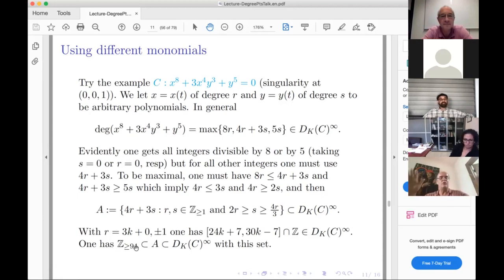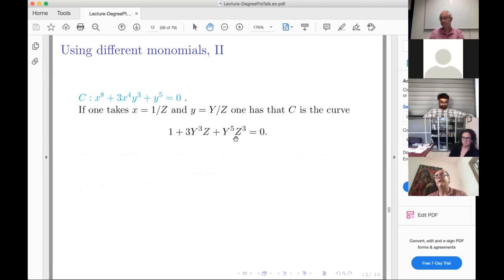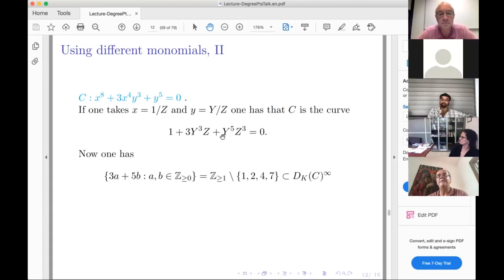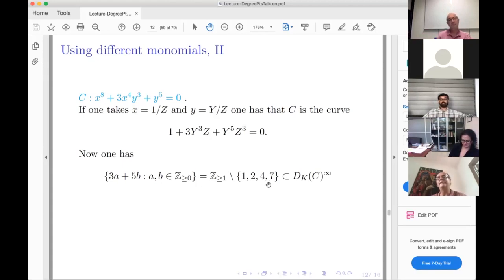Can we get other integers? We need 4r + 3s to be maximal: 8r > 4r + 3s gives conditions, and running through these we can get every integer bigger than 94 in the set — so from degree 94 onwards there are infinitely many rational points. With a change of variable making y⁵z³ the dominant term, the set of values becomes 3a + 5b for polynomials of degree a in z and degree b in y. Running through the postage stamp problem, you get every integer except 1, 2, 4, and 7 — better than before, using only the simplest maps.